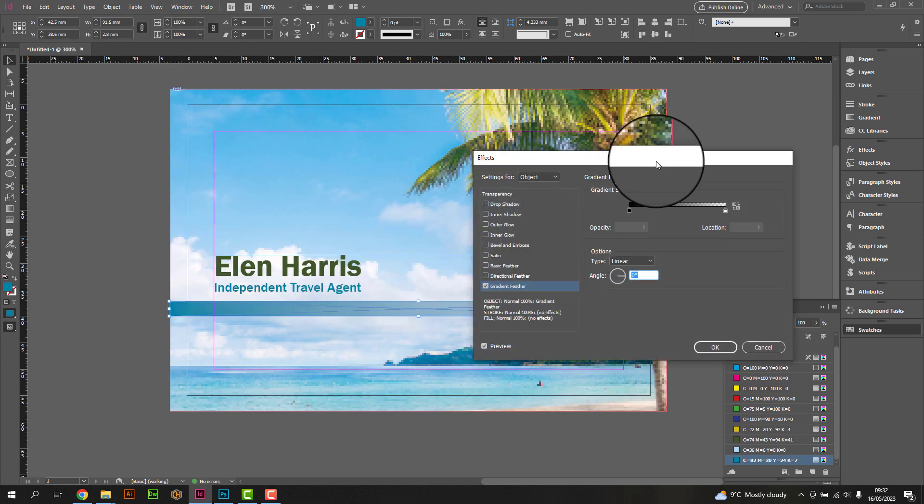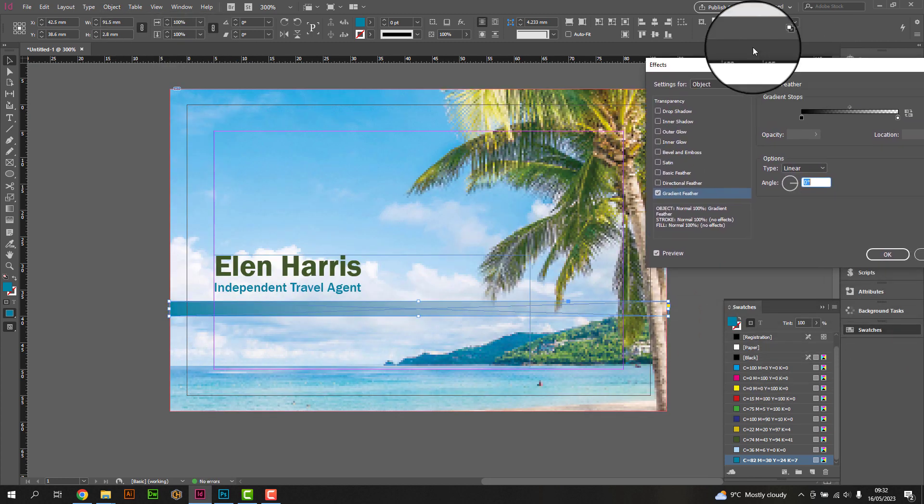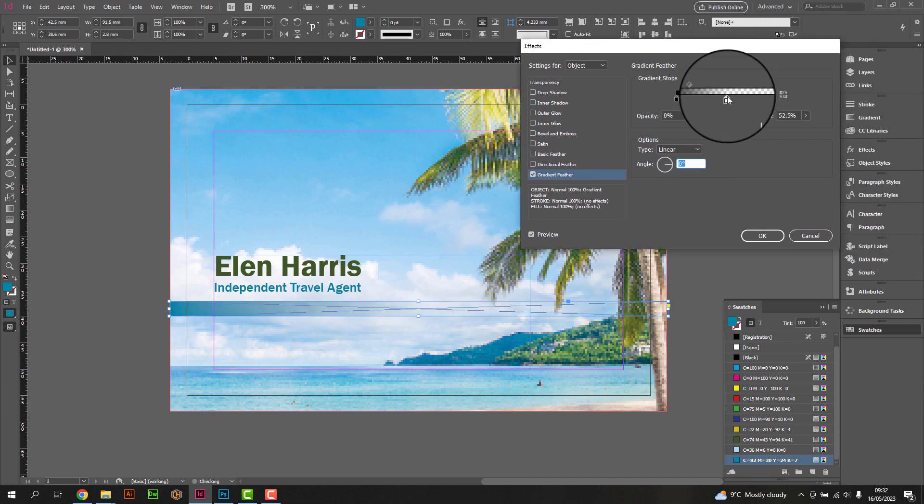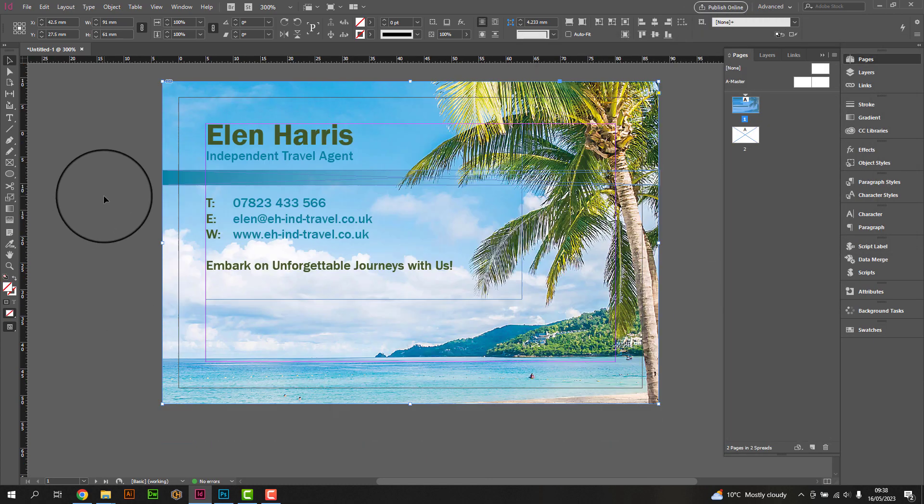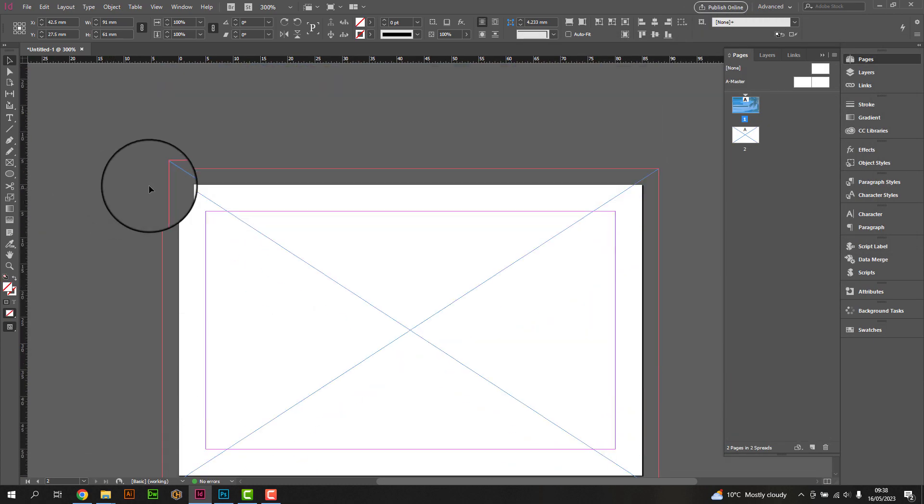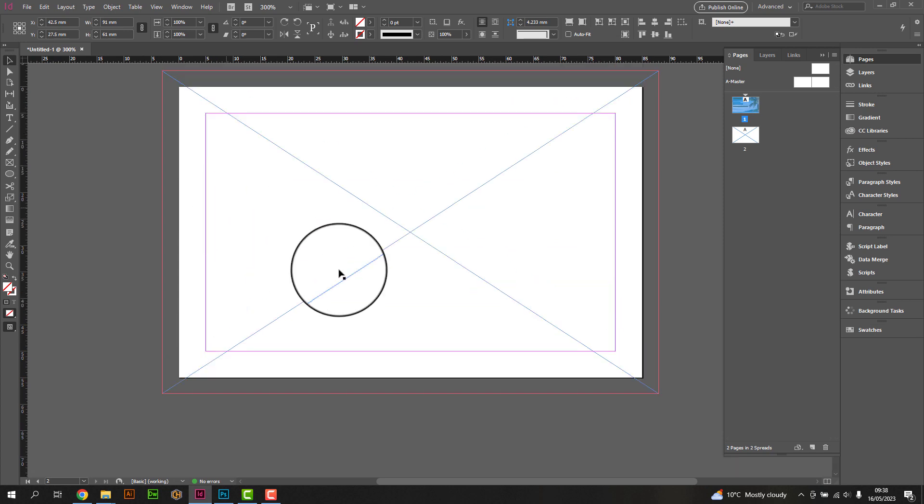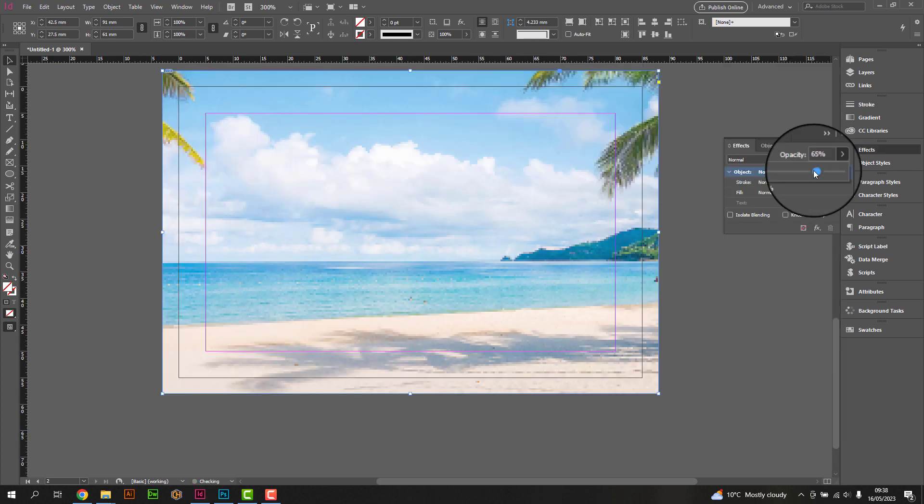Feel free to get creative with the design, but remember to keep it clean, legible, and visually appealing. Less is often more when it comes to business card design.